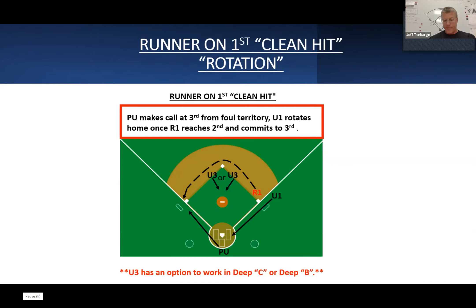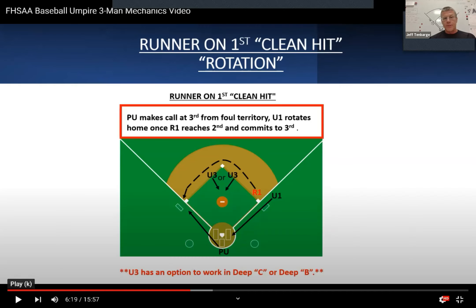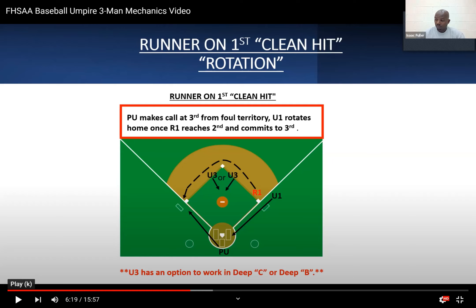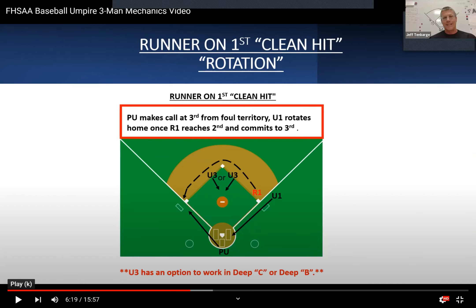I prefer deep C as U3 because, especially with a left-handed hitter, you have an umpire on that side of the field to go to on a check swing. If you've got two umpires on the same side of the field — U1 in A and U3 in deep B — when your plate umpire looks up and says 'did he go?' and both umpires are on the same side, it doesn't look as good. It looks better if that umpire is on the opposite side of the field.